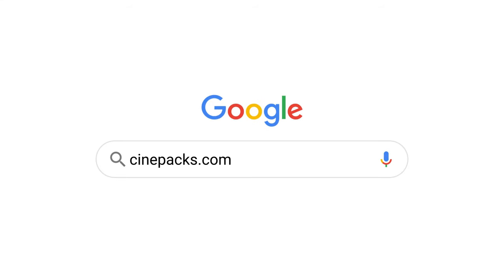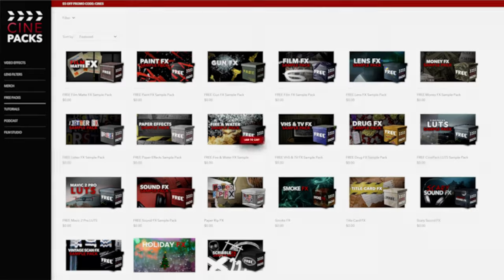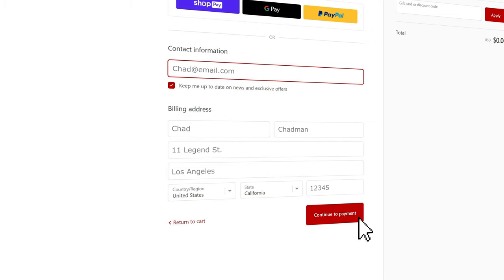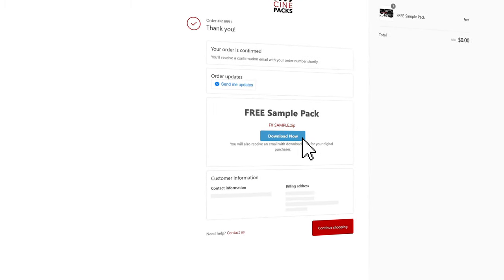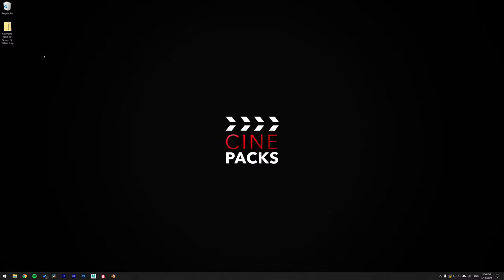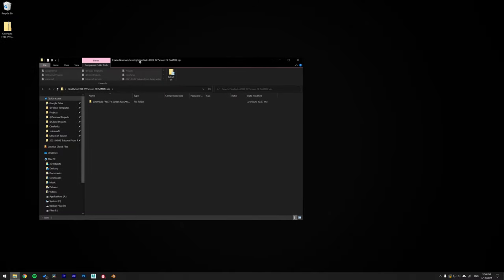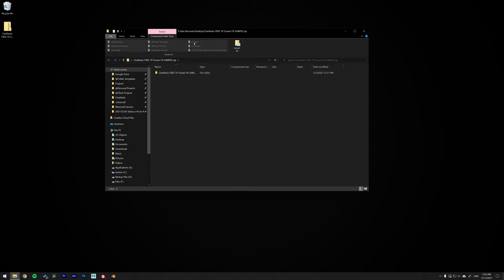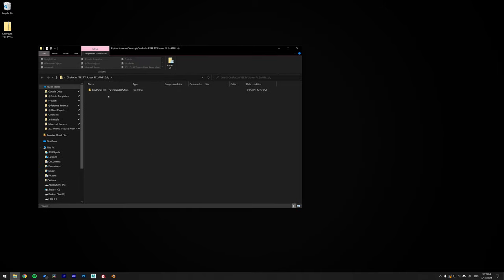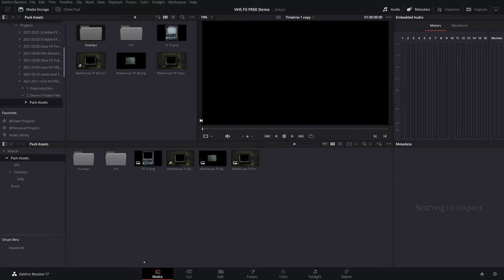To get this pack, go to cinepax.com and add the VHS free sample pack to your cart, then go to checkout and put in your email — that's where you'll get the download link. Everything else you can fill in with whatever. Once you have the pack downloaded, open the zip file and extract all the files. You can't use them from inside the zip file. Once extracted, go ahead and start editing in DaVinci Resolve — in the media tab, find all the unzipped files and drag them into your media pool.